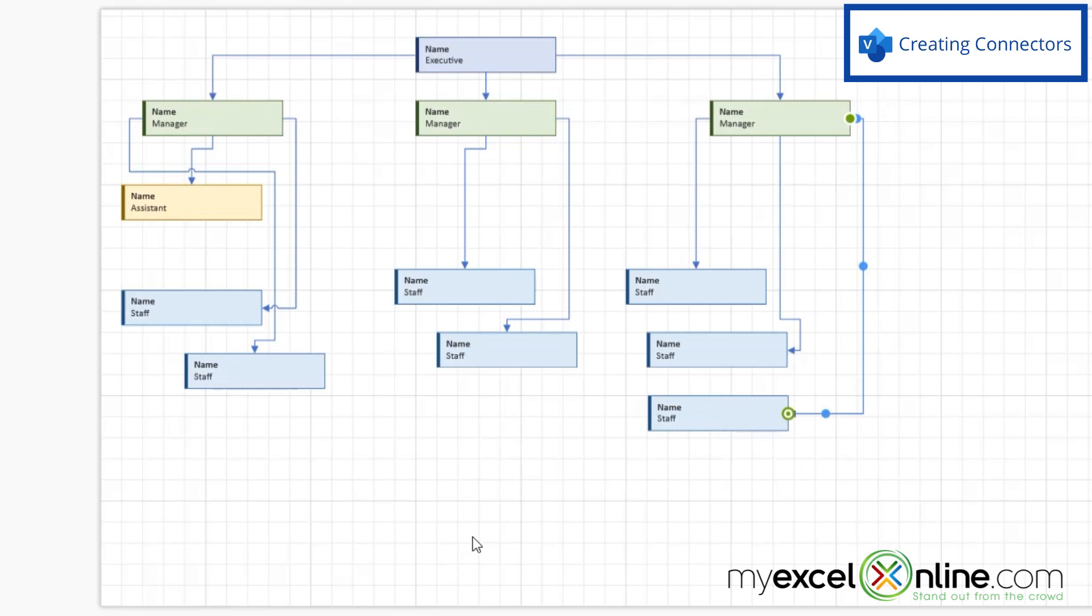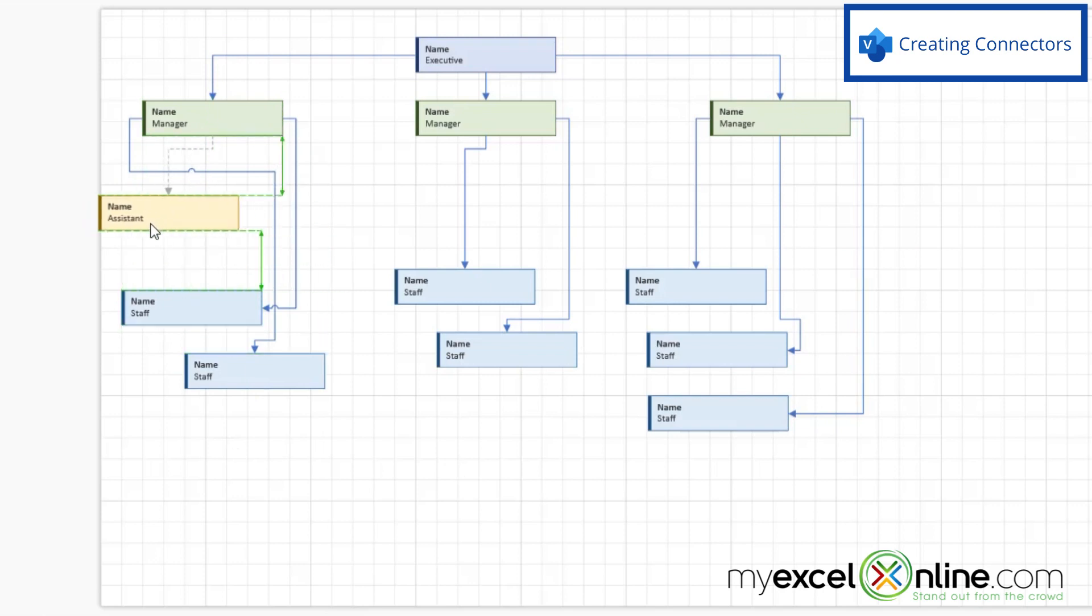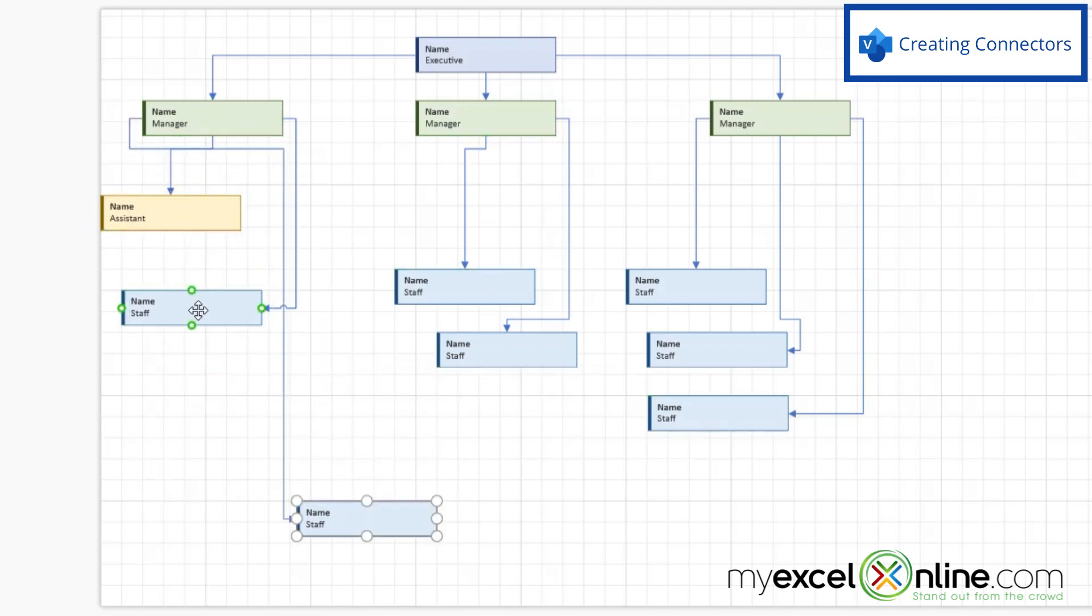So now I've created a basic organizational chart. Now, the nice thing about this is whenever I drag any member of my team, all of the relationships just get redrawn.